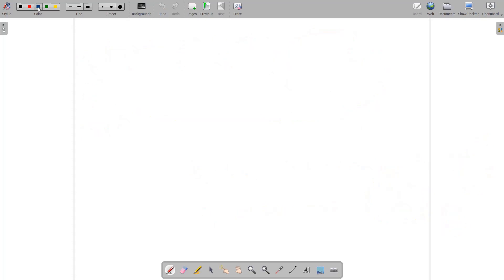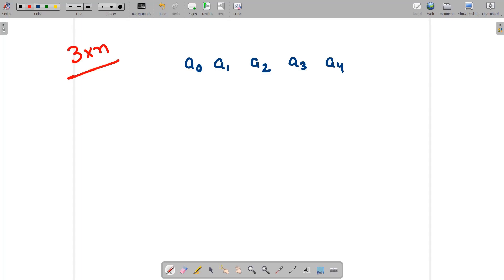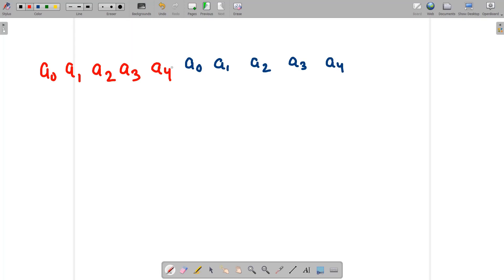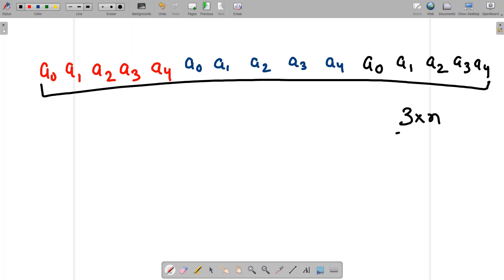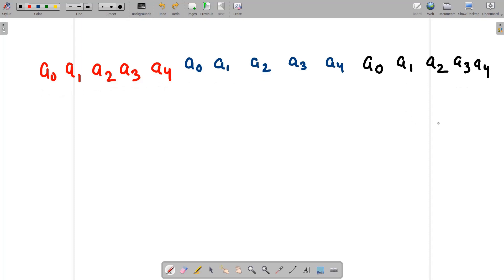Our approach is: suppose you have strings a0 through a4. I have appended the same set of strings to the left and to the right of the current set, creating a modified array of size 3×n. I've written a0 through a4, then appended another copy a0 through a4 to the right. This avoids complications when calculating the shortest path length in a circular way.